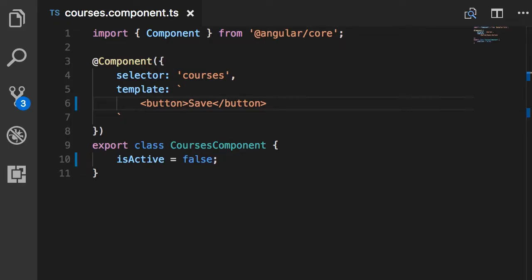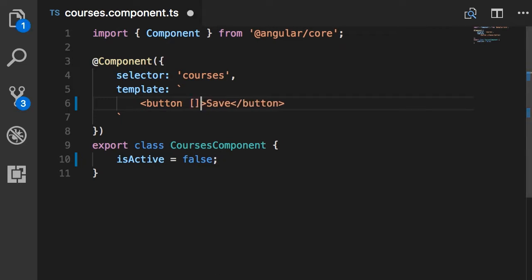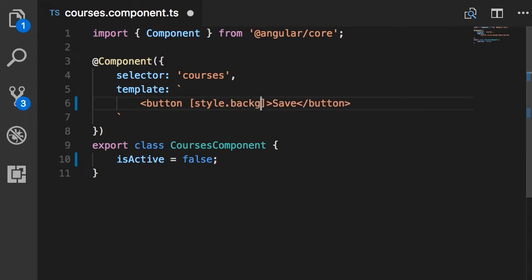So back to our example, if I want to apply some inline styles to this button based on some condition, I can type something like this. We start with the square brackets and I type style, and then we can add any properties of the style object in DOM. For example, we've got backgroundColor.